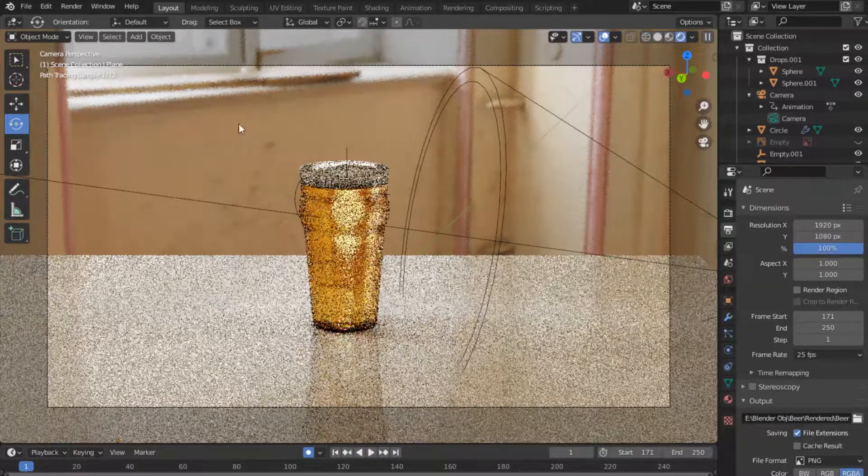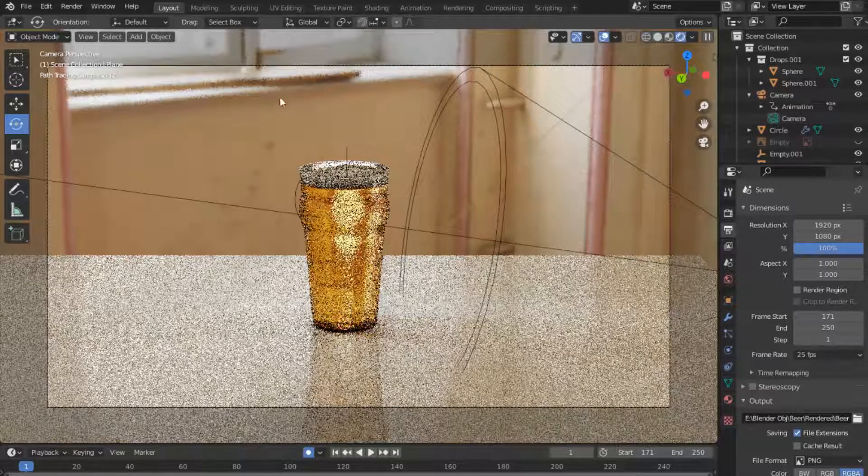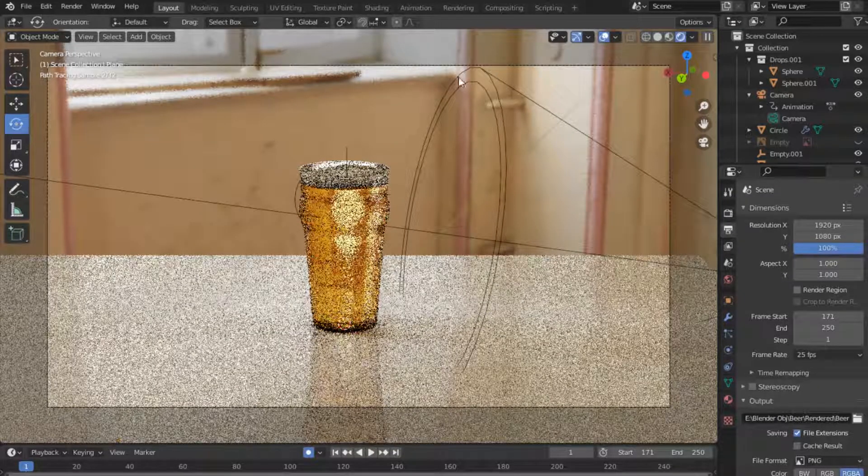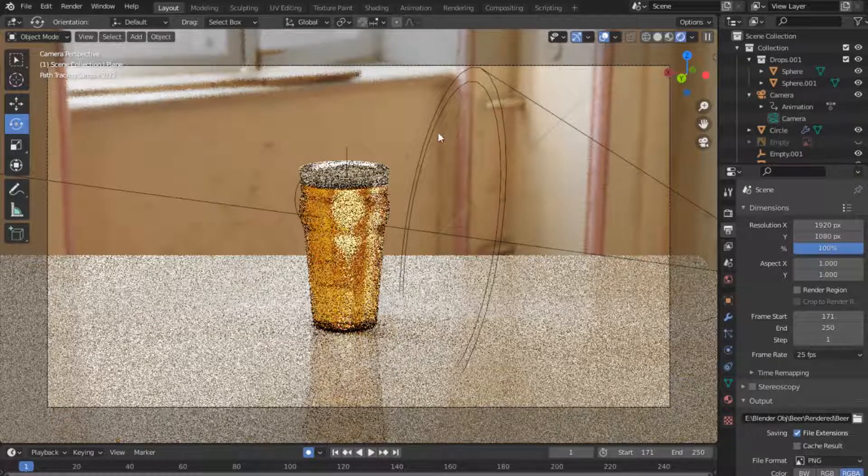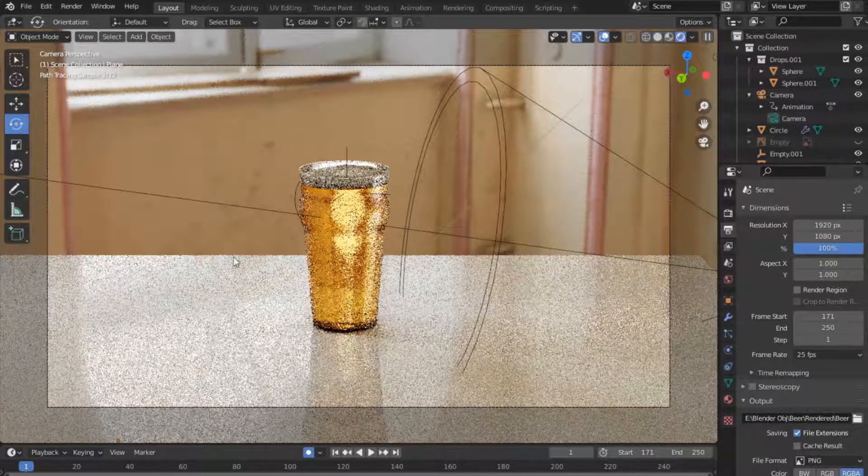So I'm using an HDRI image in the background. As you can see, if I actually do a render right now it will come with that background as it is.